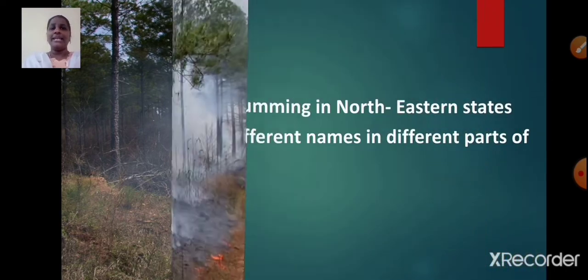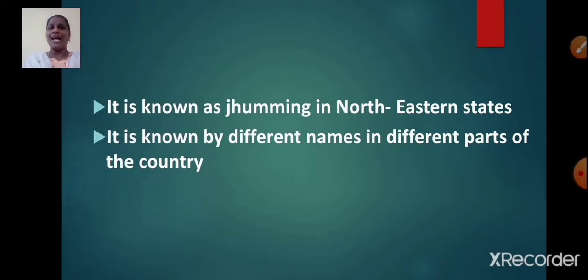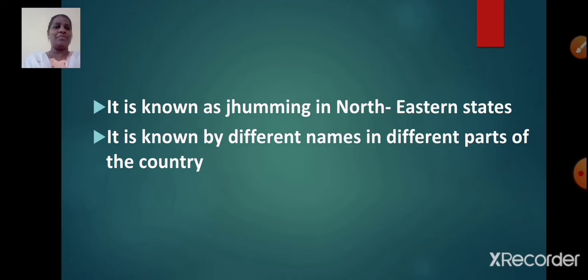Slash and burn agriculture is known as Jhuming in the northeastern states. It is known by different names in different parts of the country.